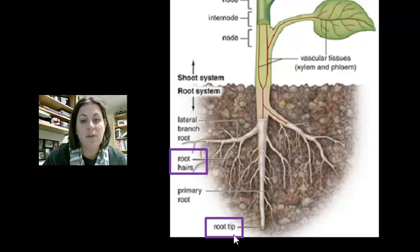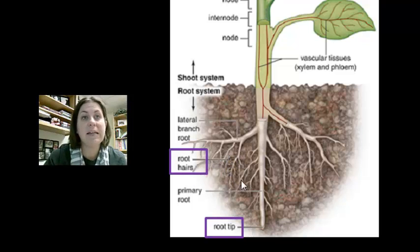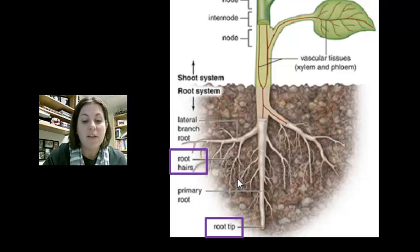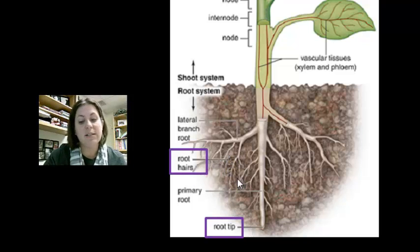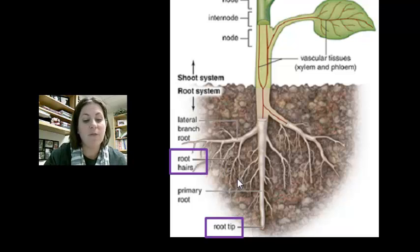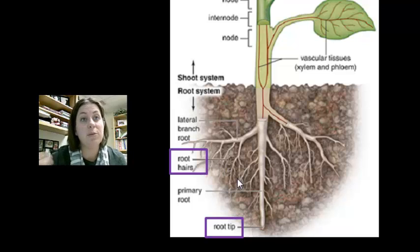A unique structure in roots is the root hairs — tiny extensions off the root. These root hairs increase the surface area of the root and allow for greater absorption of water and minerals.